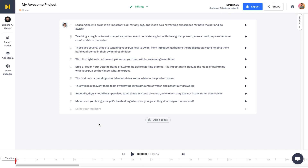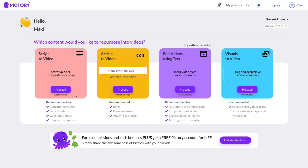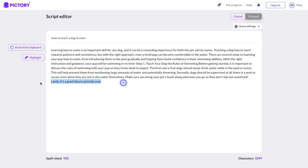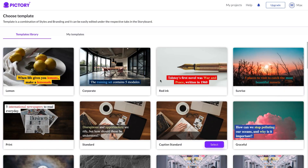The next step is the most important step — actually building out the video. The tool we're gonna use is called Pictory, and you can get started completely for free. What you want to do is go to Script to Video and click Proceed. All you need to do is put a title for the video — I'm gonna type in 'How to teach a dog to swim' — then paste in the script. Click Proceed and that's gonna build it out for you once you select one of the templates.